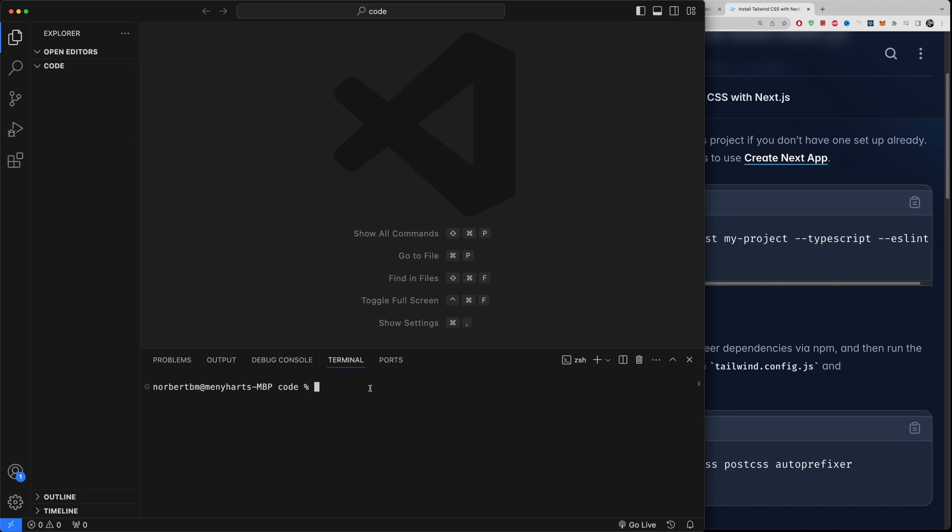And let's get started. I hope you already have a folder. I just have an empty folder called Code. And for me I'm just going to copy, actually I'm going to type it out: npx create-react-app. Let's call the project, you know what, I'm not going to call it anything. I'm going to install it within here in Code, just going to type in a dot.